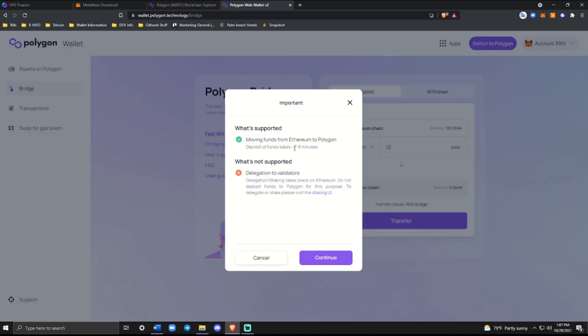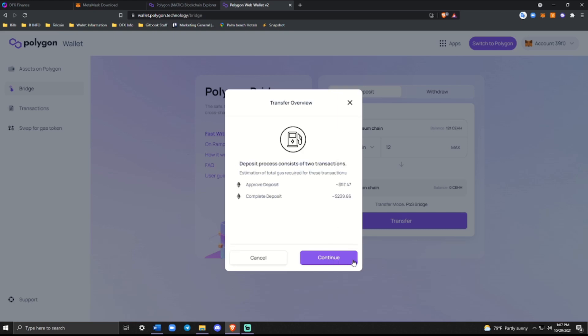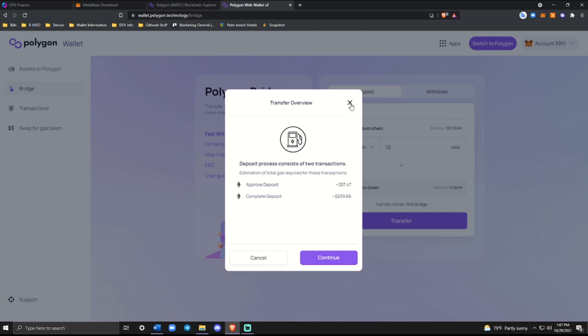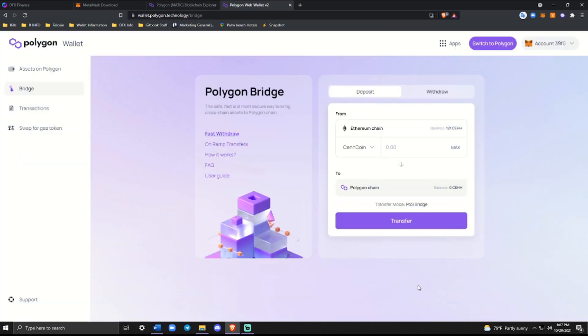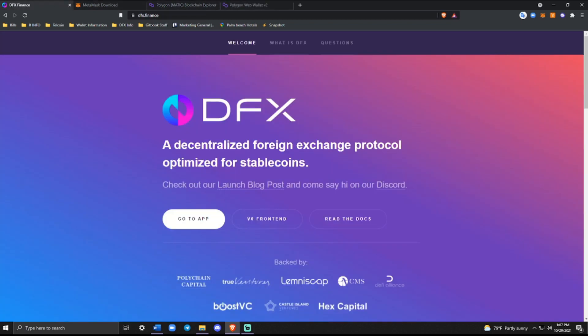It says deposit of funds takes seven to eight minutes. Go ahead and click continue. And you'll see that for approving the deposit, it's going to cost $57.47. That would be of Ethereum. And then to complete the deposit, it would be $239. These are all rough estimates, but with the way gas is right now, it seems about right. You would go ahead and click continue and then move on to it. Once that's seven to eight minutes, honestly, I'll give it about 15 just to be safe, just to have it completely verified. It's going to ask you to confirm it. It'll come back to the same screen. You click confirm. That's when you'll pay the additional completion fee and you will be able to view those assets over on Polygon. So it's super easy, super simple.